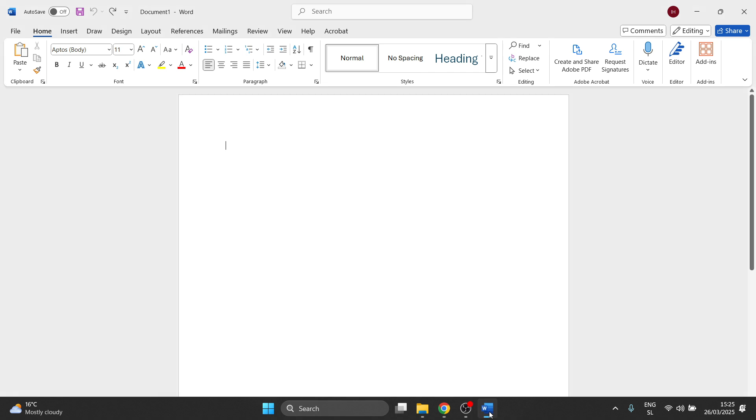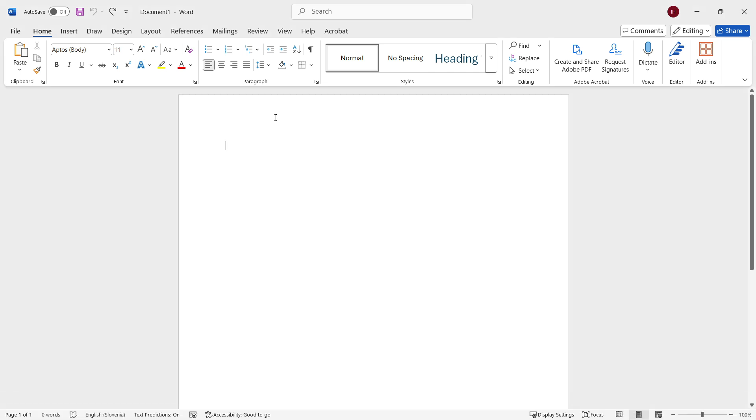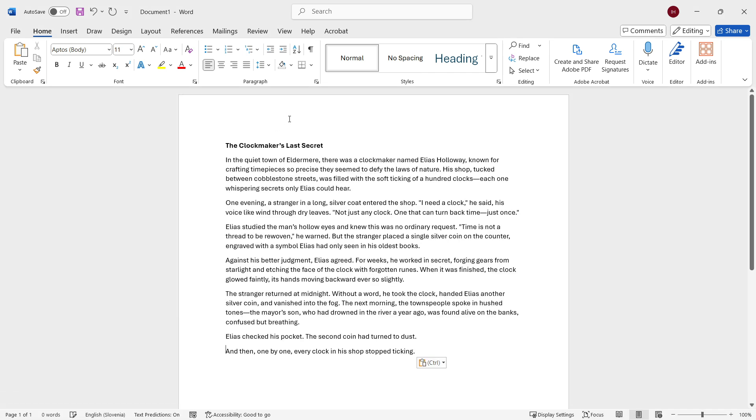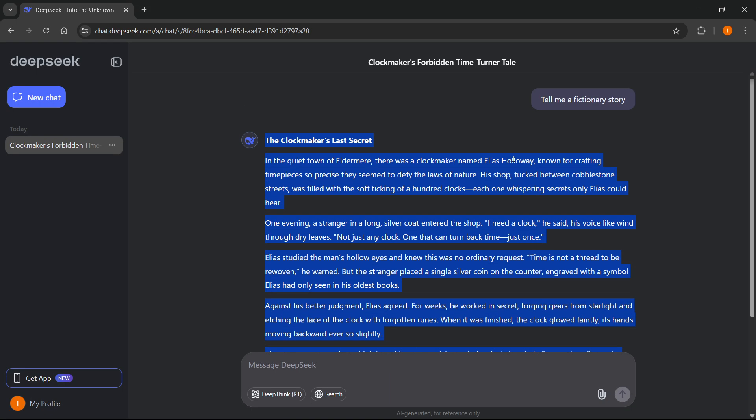And then you want to go back to your Microsoft Word and you want to paste it in here. And as you can see, the empty lines are now gone, and the formatting has been kept the same as it is inside DeepSeek.